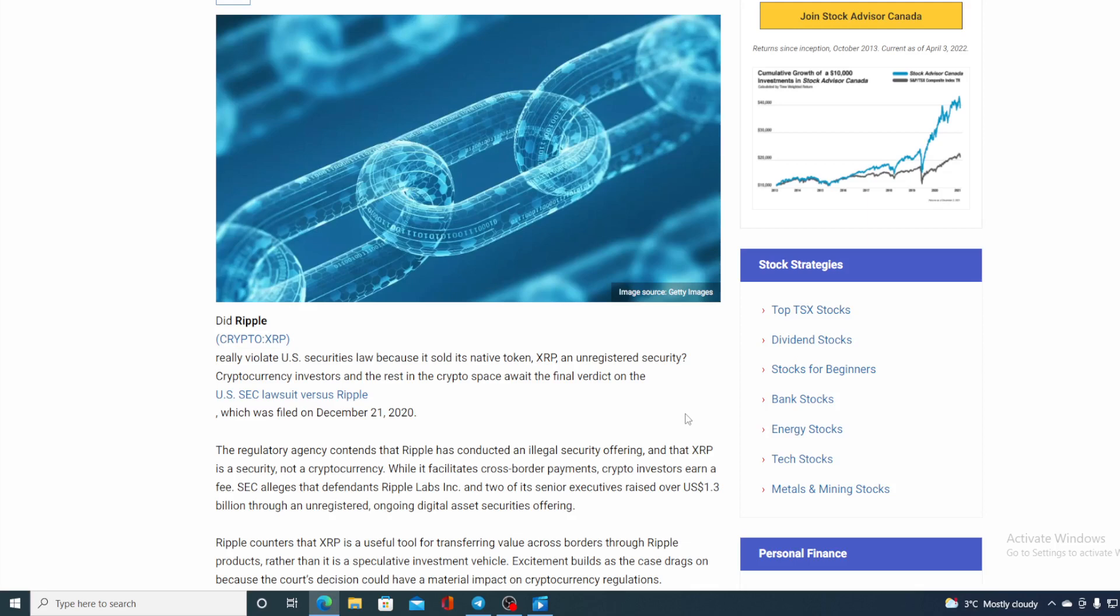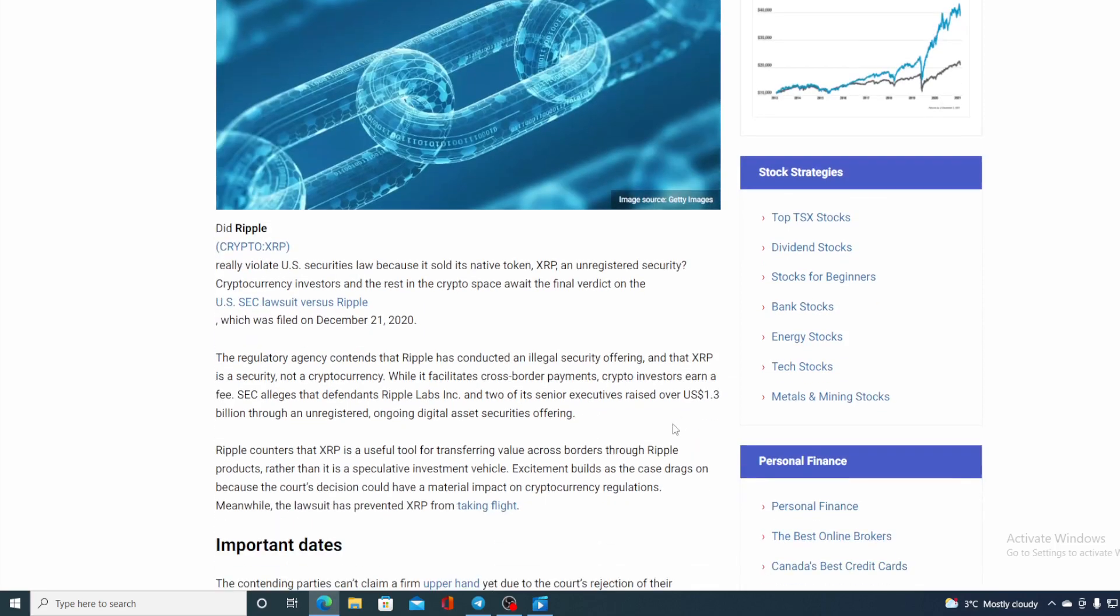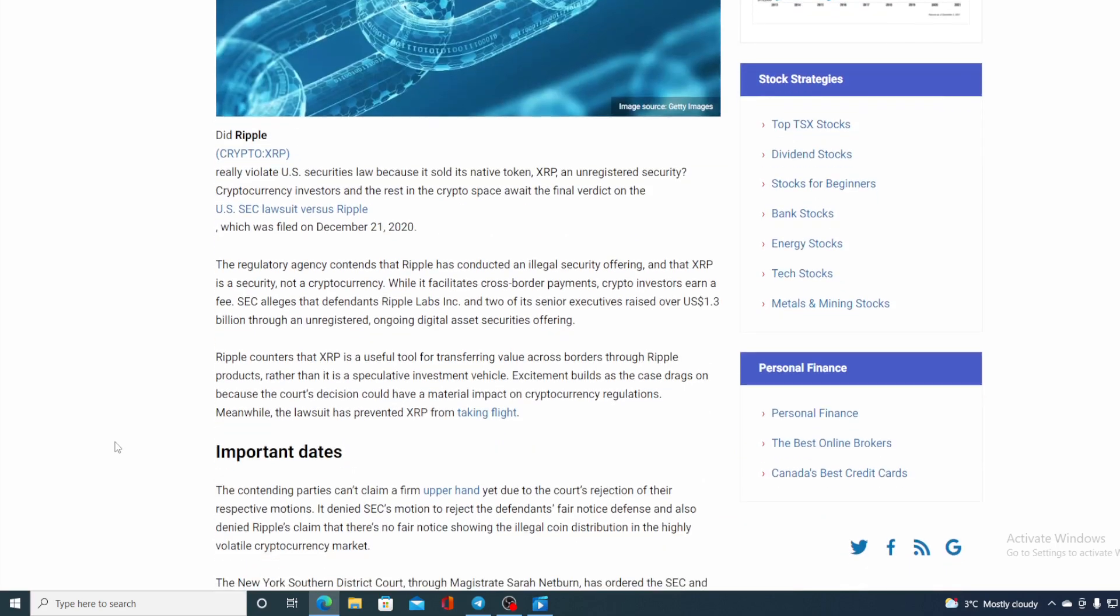Now I'm not gonna bother you with details how the lawsuit started. I'm sure that you already know that, but take a look at Ripple's defense. Ripple counters that XRP is useful tool for transferring value across borders through Ripple products rather than it's a speculative investment vehicle. Excitement builds as the case drags on because the court decision could have a material impact on the cryptocurrency regulations. Meanwhile the lawsuit has prevented XRP from taking flight. Now guys all of you know that Ripple is making partnerships all over the world to make global payments easier with their blockchain technology, but this lawsuit is not actually allowing it to develop as fast as it could.